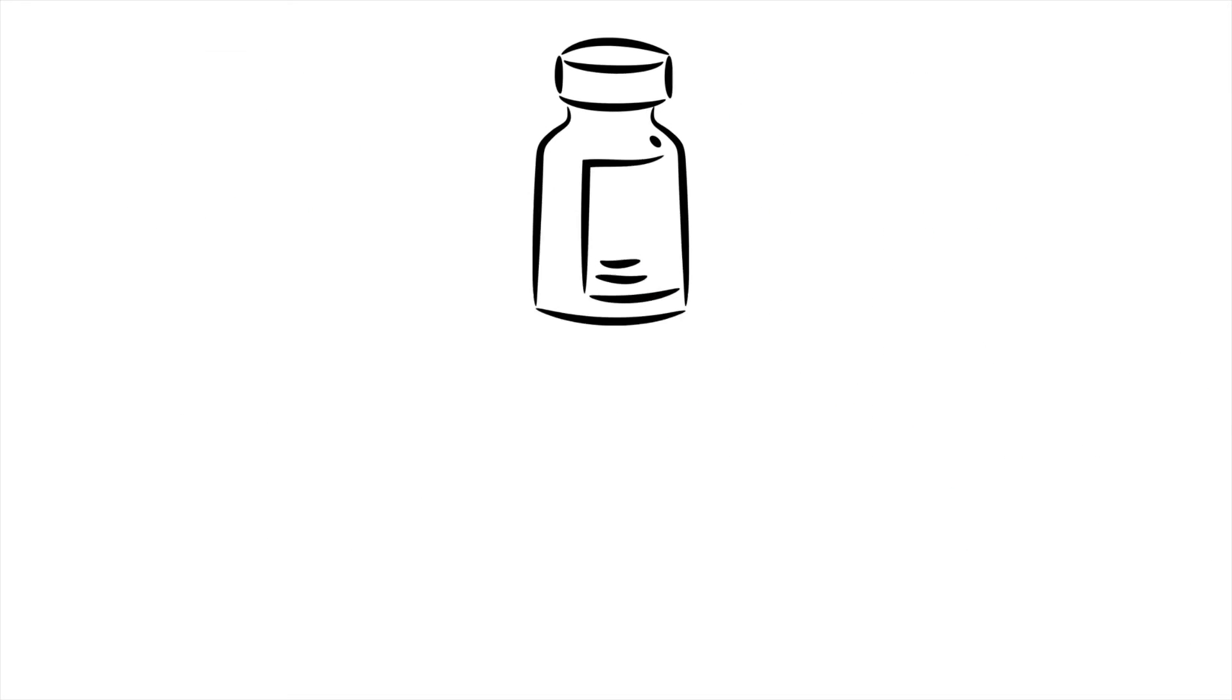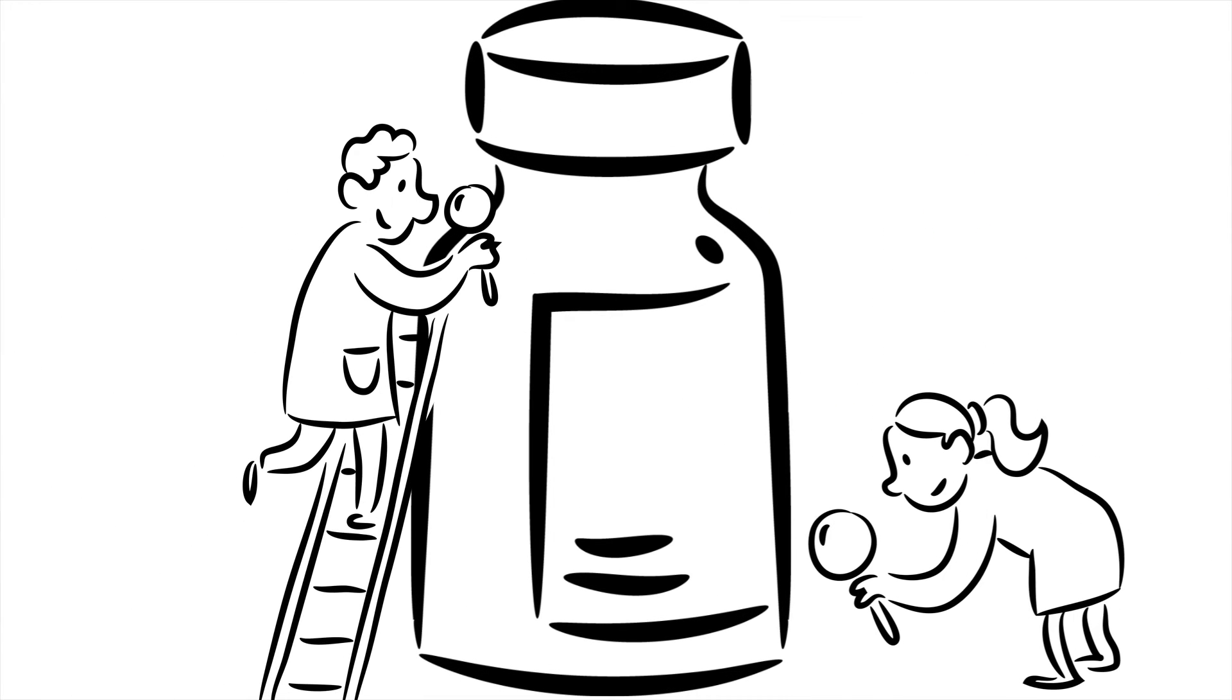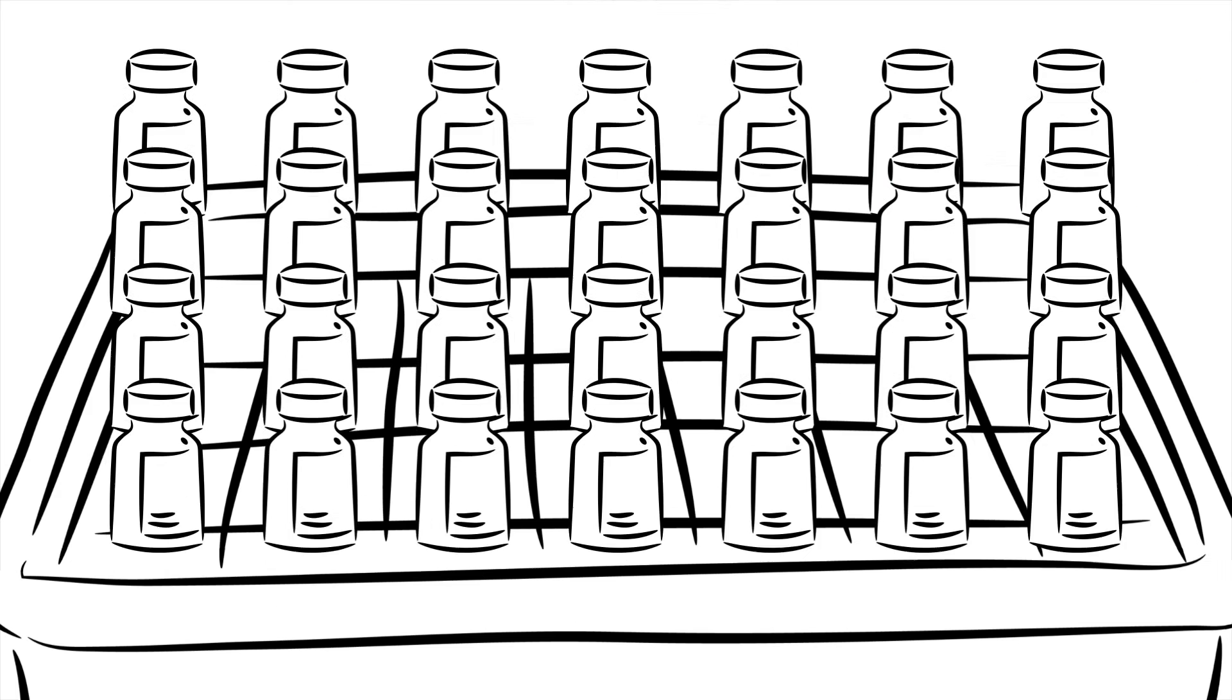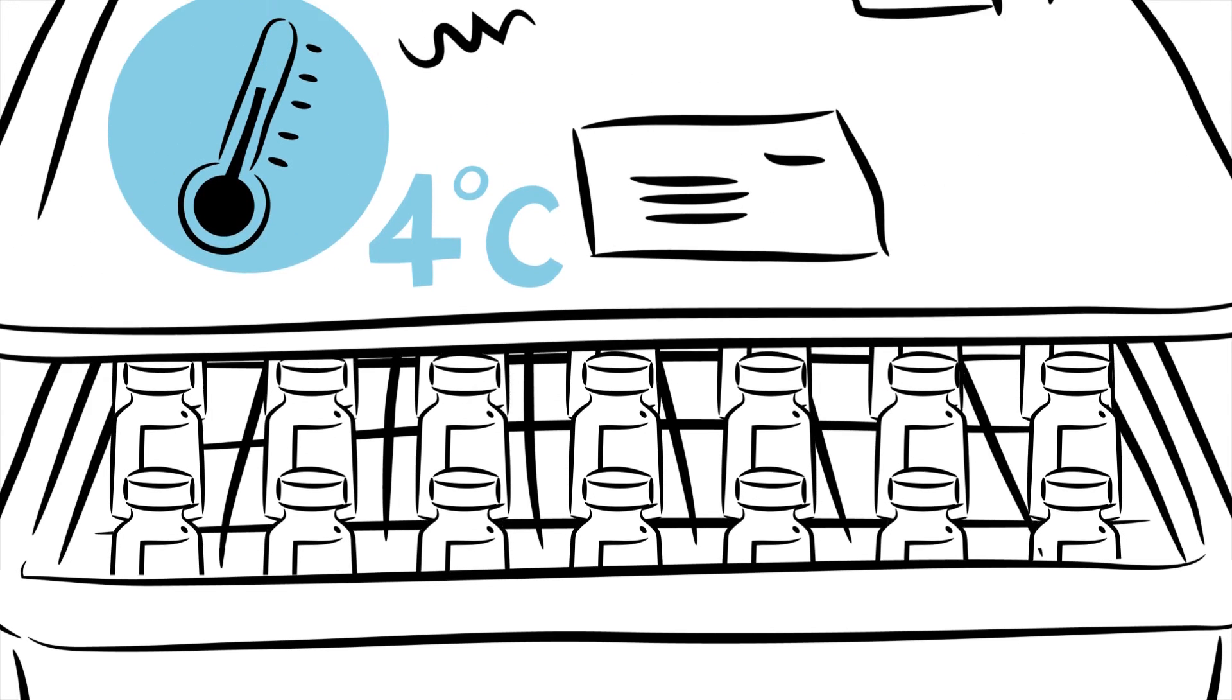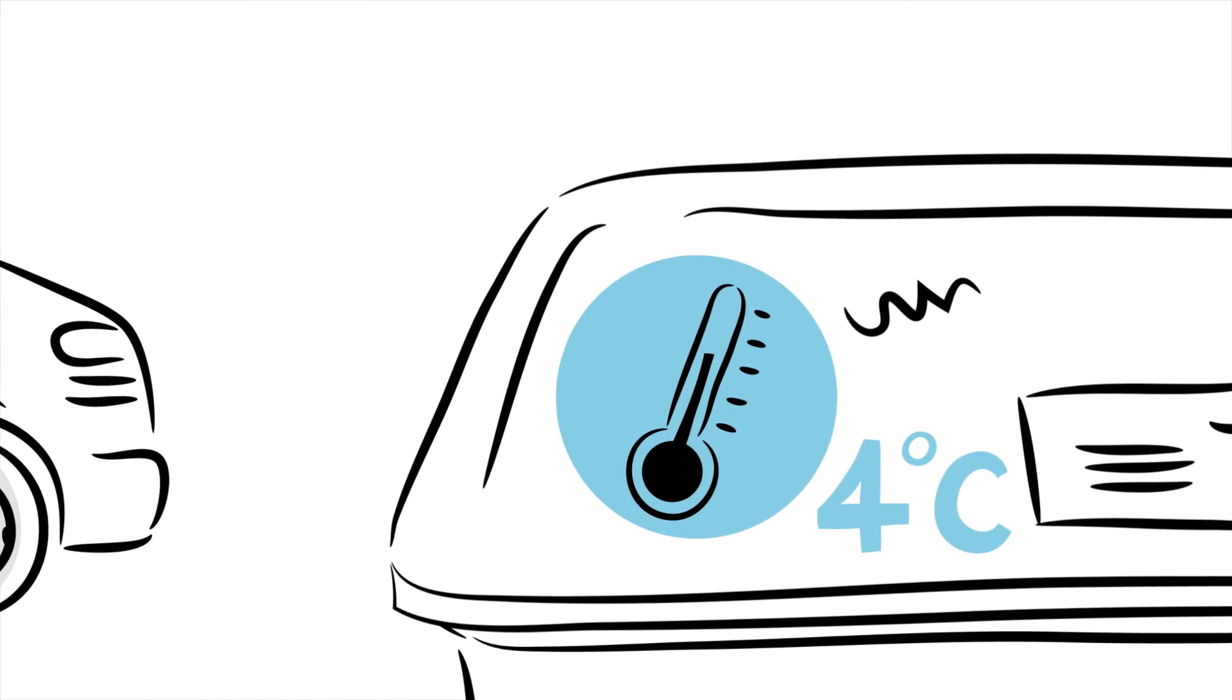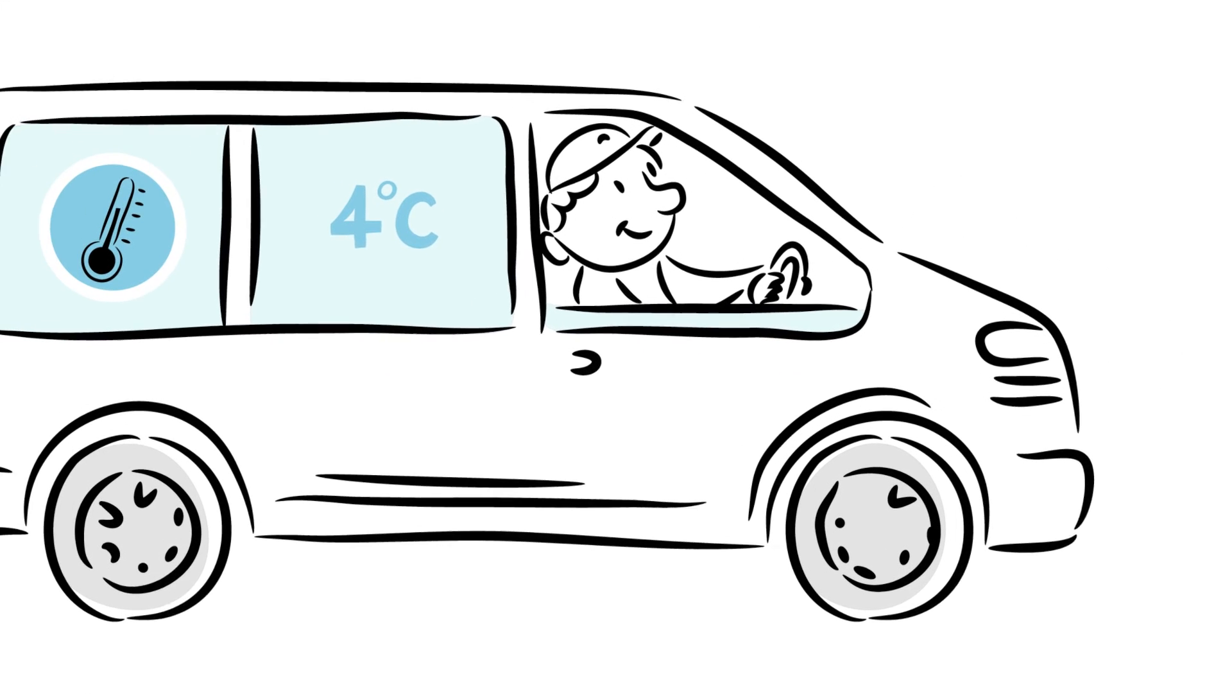The vaccine is then packaged in vials and syringes. After visual inspection and final quality control, the vaccine is ready to be distributed, just in time before the new flu season starts.